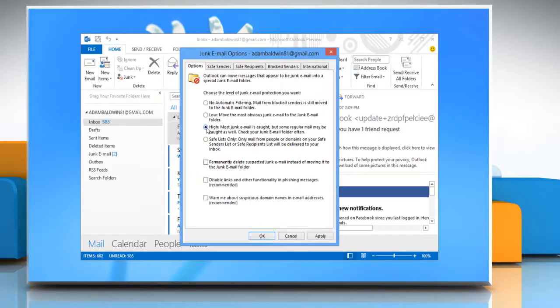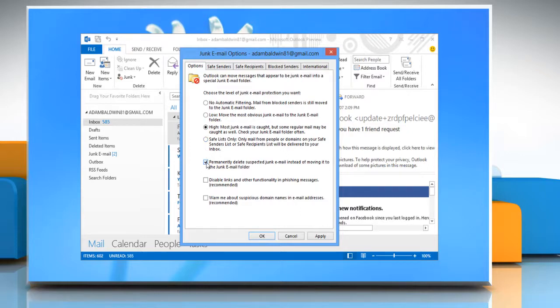Choose a level of protection on the Options tab. If you want to delete messages rather than moving them to the Junk Email folder, select the Permanently Delete Suspected Junk Email instead of moving it to the Junk Email folder checkbox.